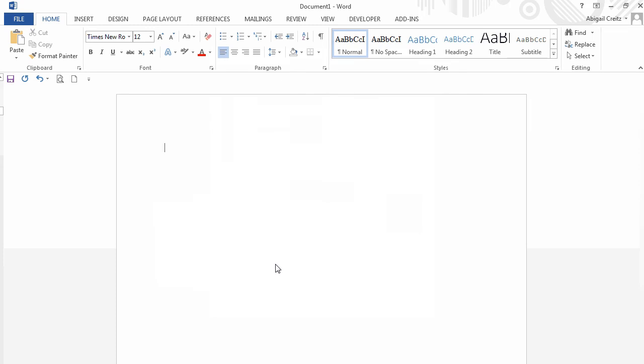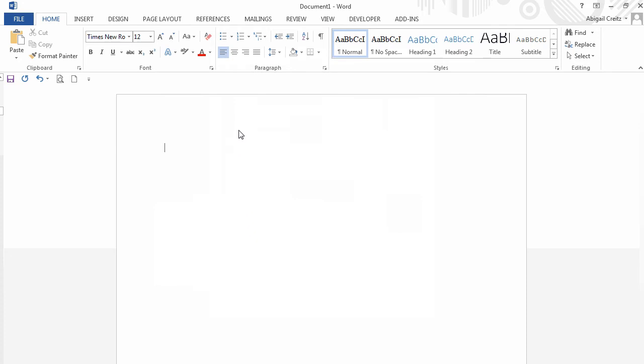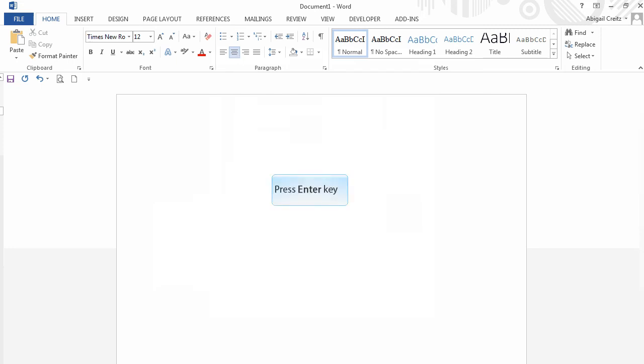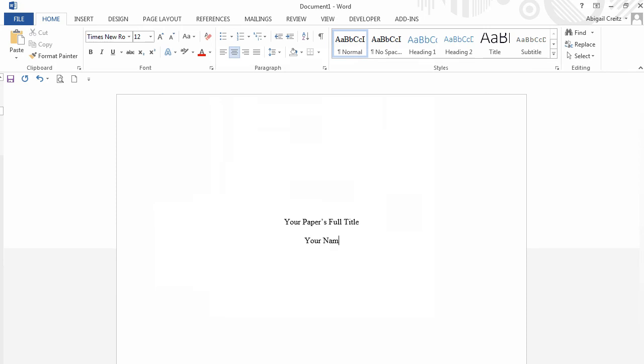Next, we will set up the title page. On the Home tab, click on the Center Justify button in the Paragraph Ribbon. Then hit the Enter button four times to move the cursor to the appropriate line of the page. Now type your paper's full title, your name, and Vincennes University.